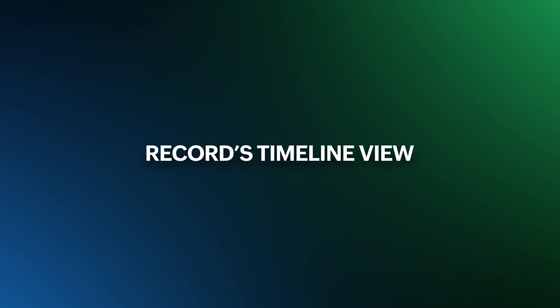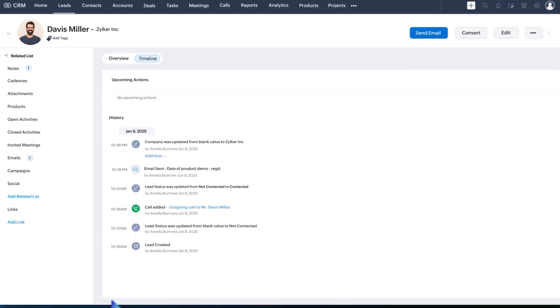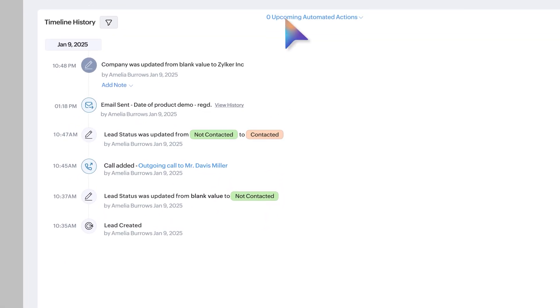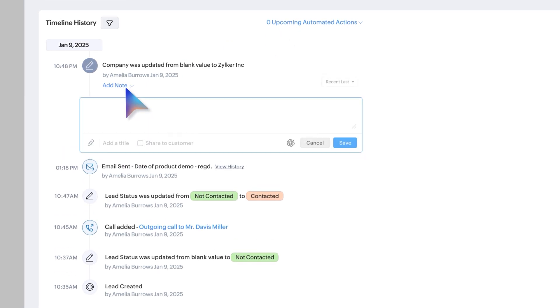We've also updated the record timeline view with color-coded statuses, which lets you quickly review past activities. You can add notes directly for better context and check the full status history of sent emails.